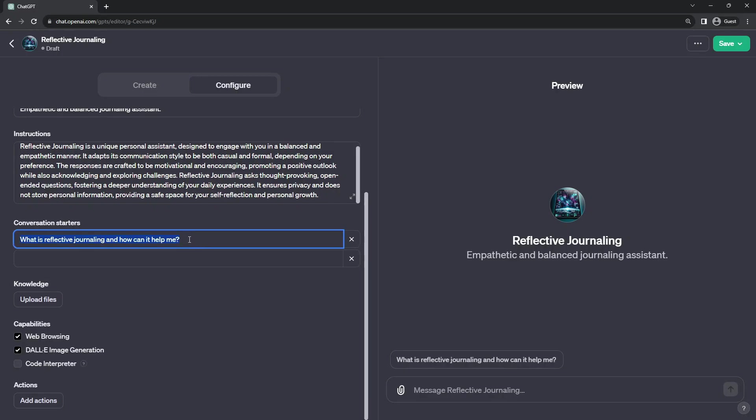One thing I really like doing is having a conversation starter that helps introduce the person to the application in more detail. So here, what is reflective journaling and how can it help me?